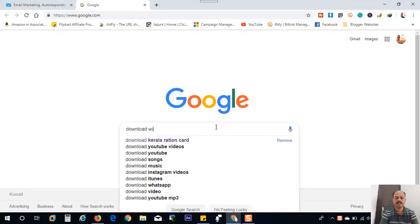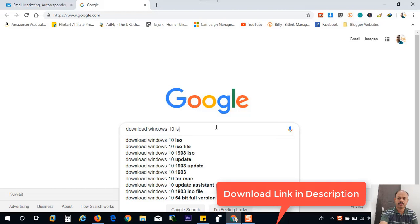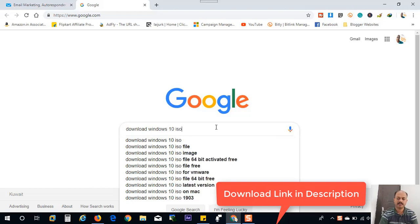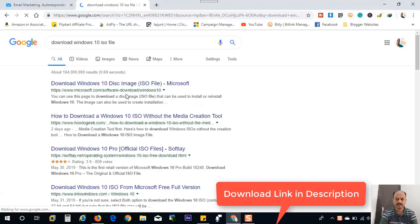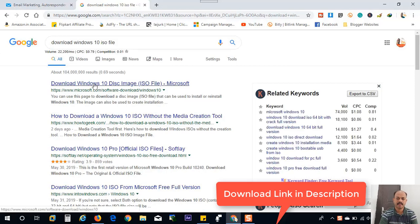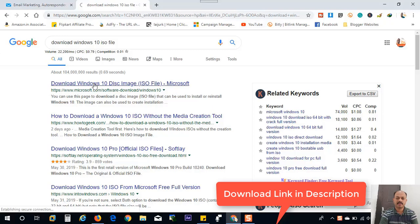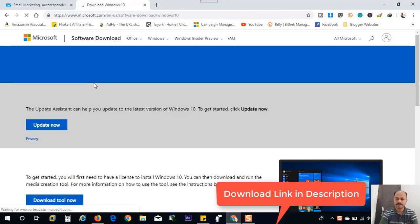For that, I will search in Google for latest Windows 10 ISO file. Here the first link is from Microsoft.com, so I will click the download link here: download Windows 10 disk image ISO. It will redirect to Microsoft website.